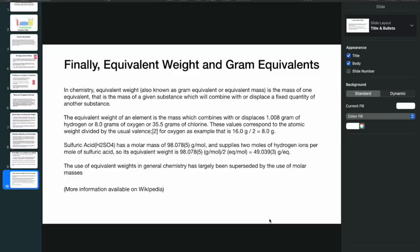For example, oxygen's atomic weight is 16 and its valence is 2, so 16/2 = 8 grams of oxygen. Sulfuric acid has a molar mass of 98.078 gram per mole, calculated as (2 × 1) + sulfur's atomic weight + (4 × 16) = 98.078 g/mol. Sulfuric acid supplies 2 moles of hydrogen ions per mole, so its equivalent weight is 98.078 / 2 = 49.039 gram per equivalent.